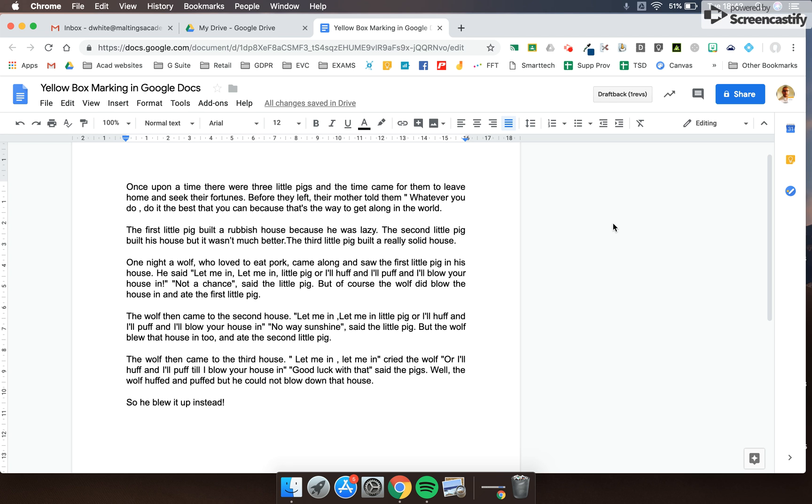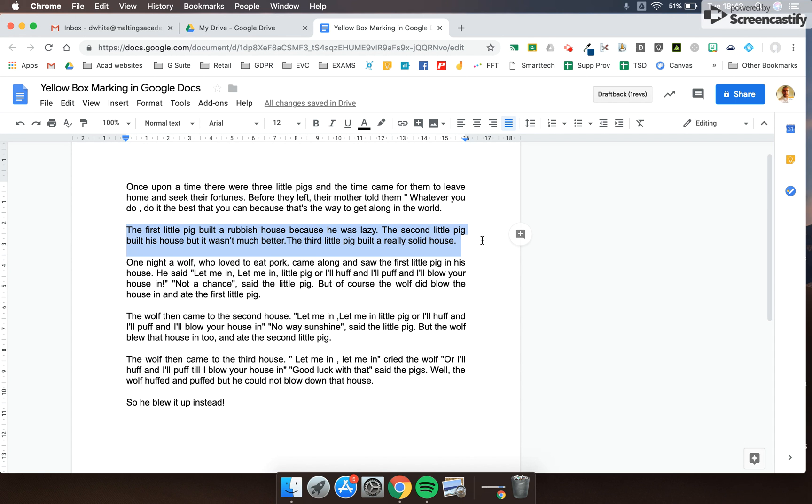Here's how we can use the yellow box marking technique in Google Docs. I've got a piece of work that students have written, and I'm going to highlight a particular area that I'd like them to improve on.